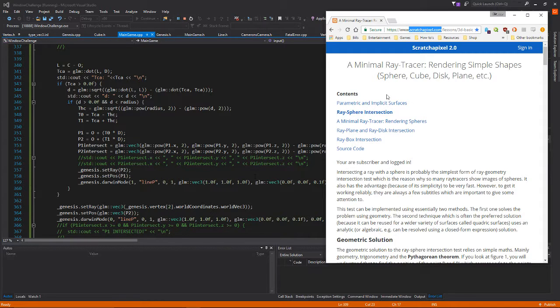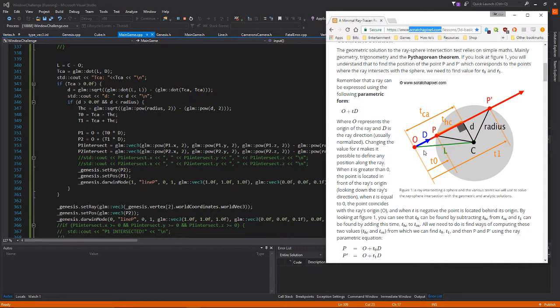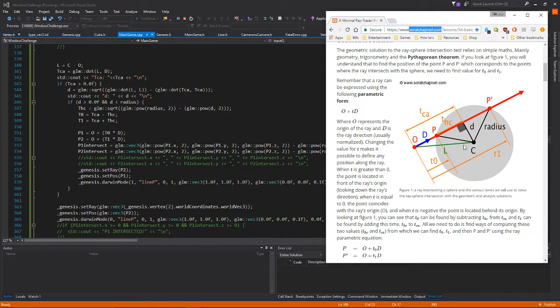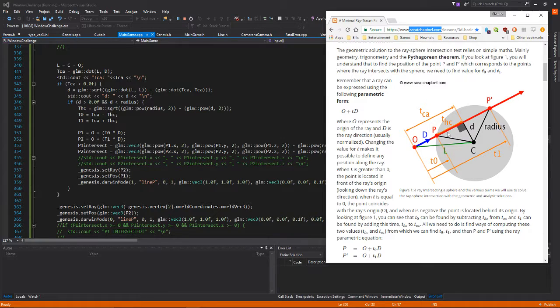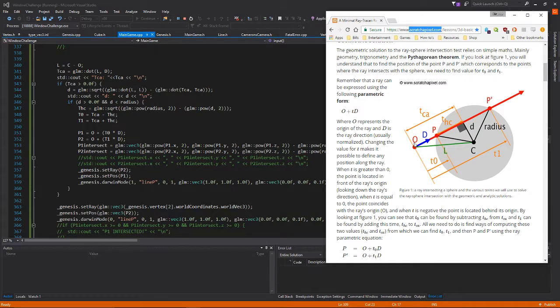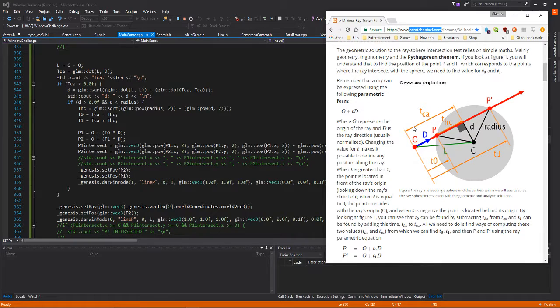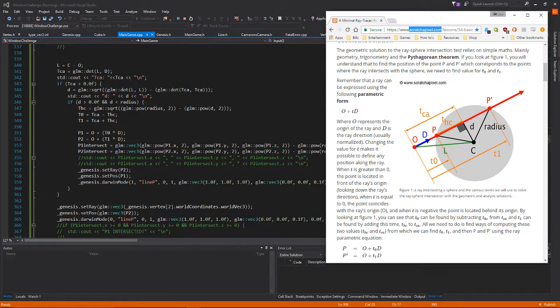So to walk through this, we have to find our l and then we project our l onto d, I believe it's projecting l onto d, yeah that's right. Then that gives us our tca, distance between the origin and the center of the object. So that gives us our tca and we can say if it's greater than zero then we continue.